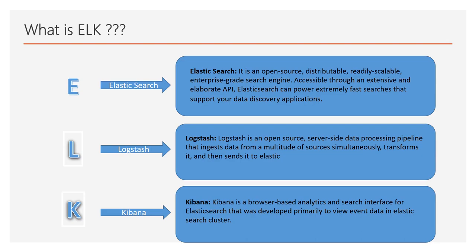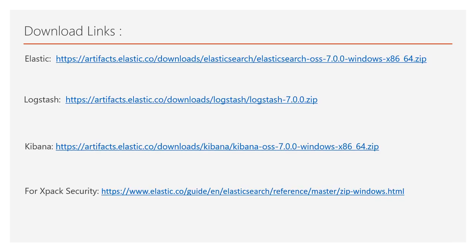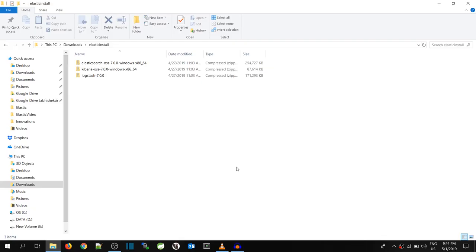To install Elastic we require a few packages. You can download the ELK from the given link. Same link can be found in the video description. I have downloaded the Windows package for ELK installation and put it in a folder called Elastic install.